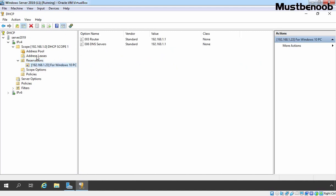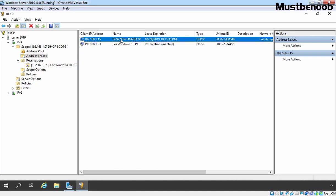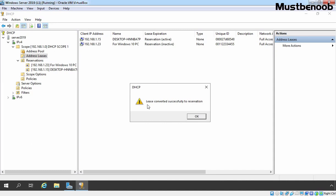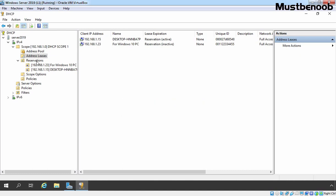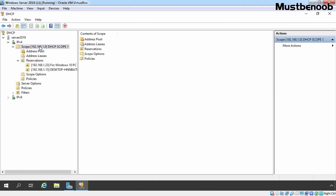We can also create a DHCP reservation directly from an address lease. Select the existing lease entry, right click and select 'Add to Reservation'. You will receive a message that the lease was converted successfully into a reservation. Click OK, then click on Reservation to see the two reservations created under our DHCP server. In future, if you want to deactivate your DHCP scope, click on it, right click and select Deactivate. After that, the DHCP server will no longer provide IP addresses to client computers.